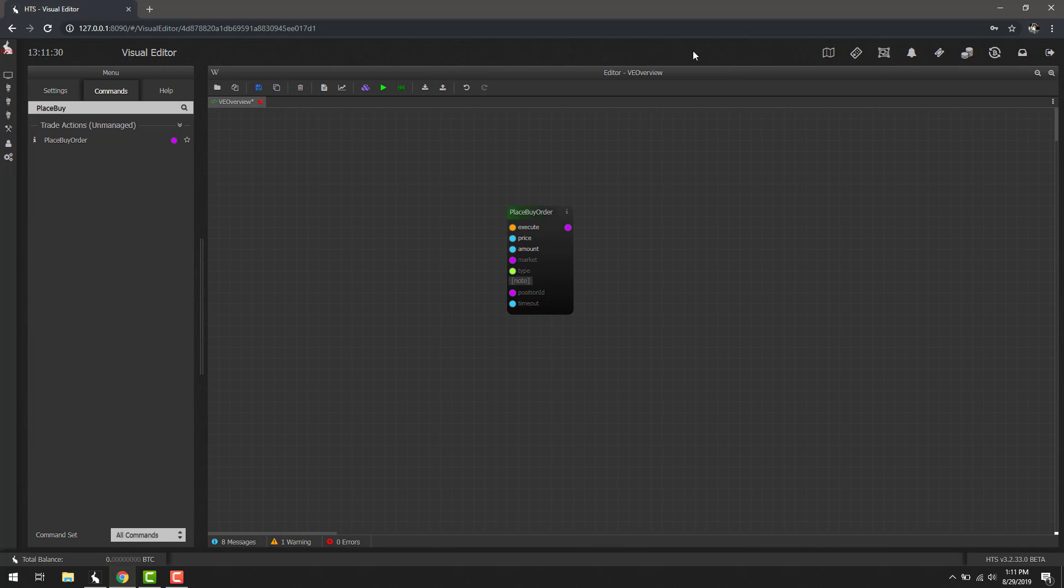If you're familiar with other visual editors you'll notice this looks fairly familiar, but if you're not don't worry, we'll do a quick overview. At the top you'll see a header to the block itself. This is what we'll call a block. The header tells you exactly what command it is. On the left-hand side you'll see a bunch of different inputs. Each one of these circles or little input fields are separate inputs for this specific block.